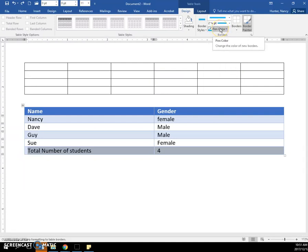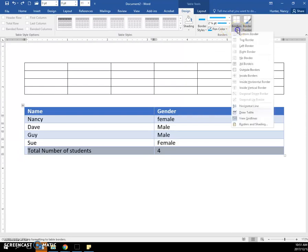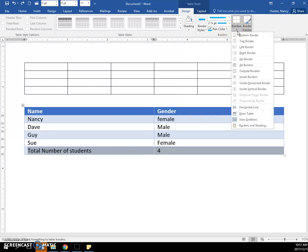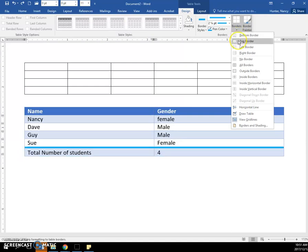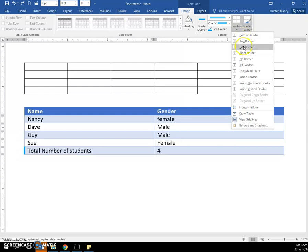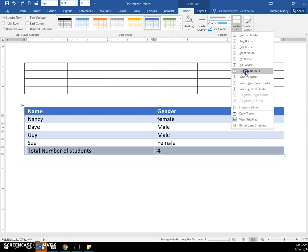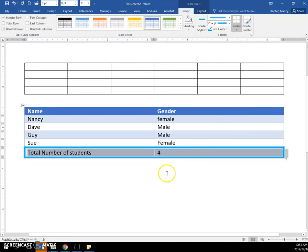Once you've done that, you need to tell Word where you want to put it. Maybe you only want it on the top, and you can see a live preview, or maybe only on the bottom, or left, or right. I'll just put an outside border here, and that is the end result.